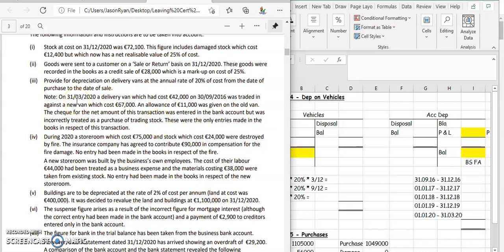Let's look at part three for the 2021 sole trader A. Kennedy. We provide for depreciation on delivery vans at an annual rate of 20% of cost from the date of purchase to the date of sale. On the 31st of March 2020, a delivery van which cost 42,000 on the 30th of September 2016 was traded in. So we got rid of this van of 42,000 - we want to credit our delivery vans account. Against the new van which cost 67,000, so we're going to debit our delivery vans account for 67,000.